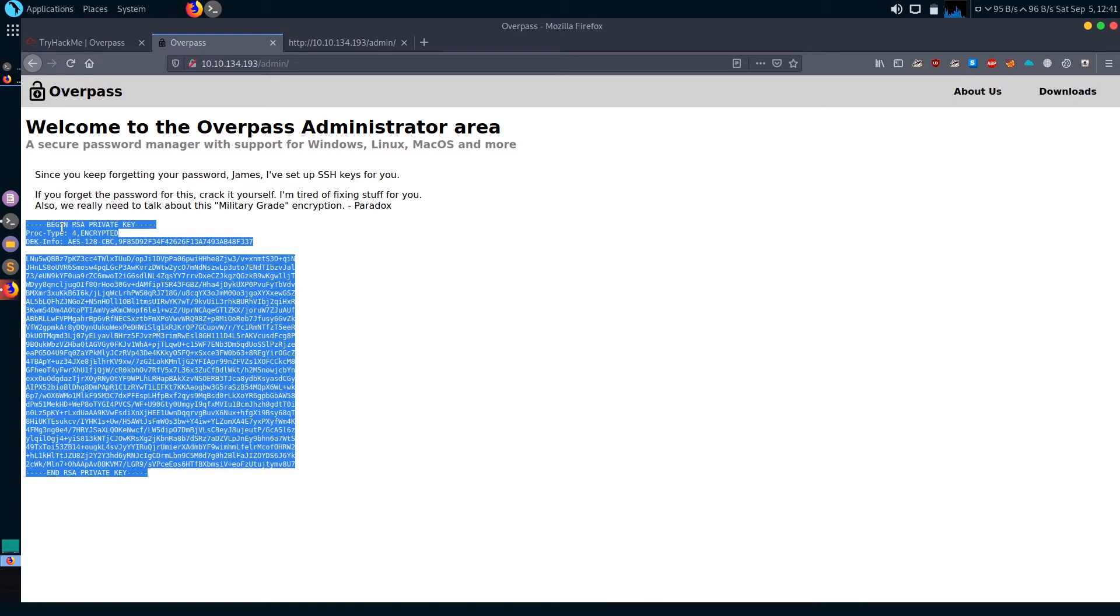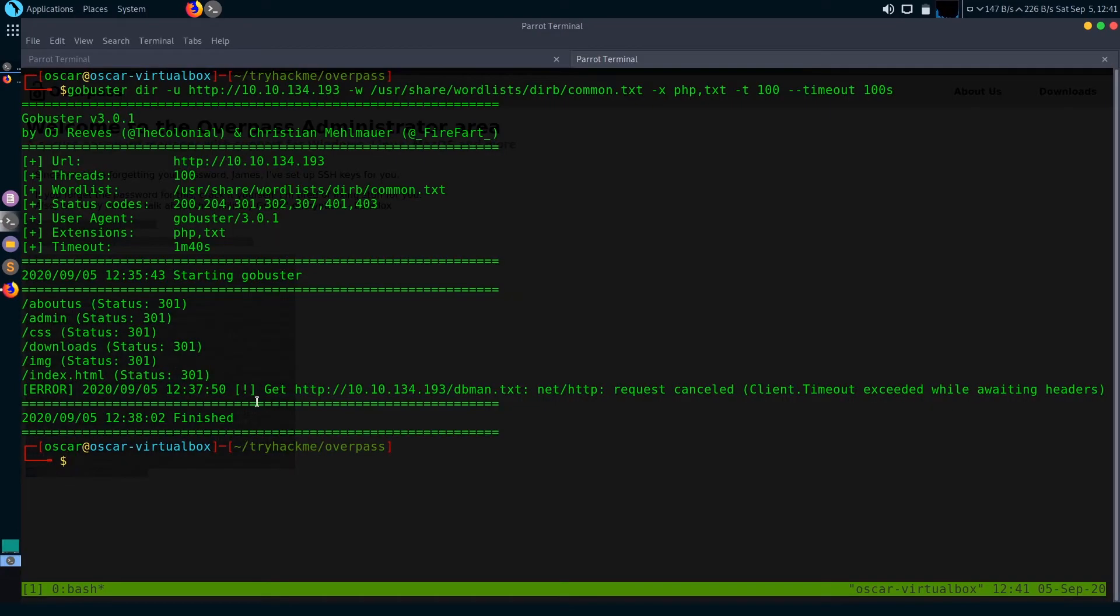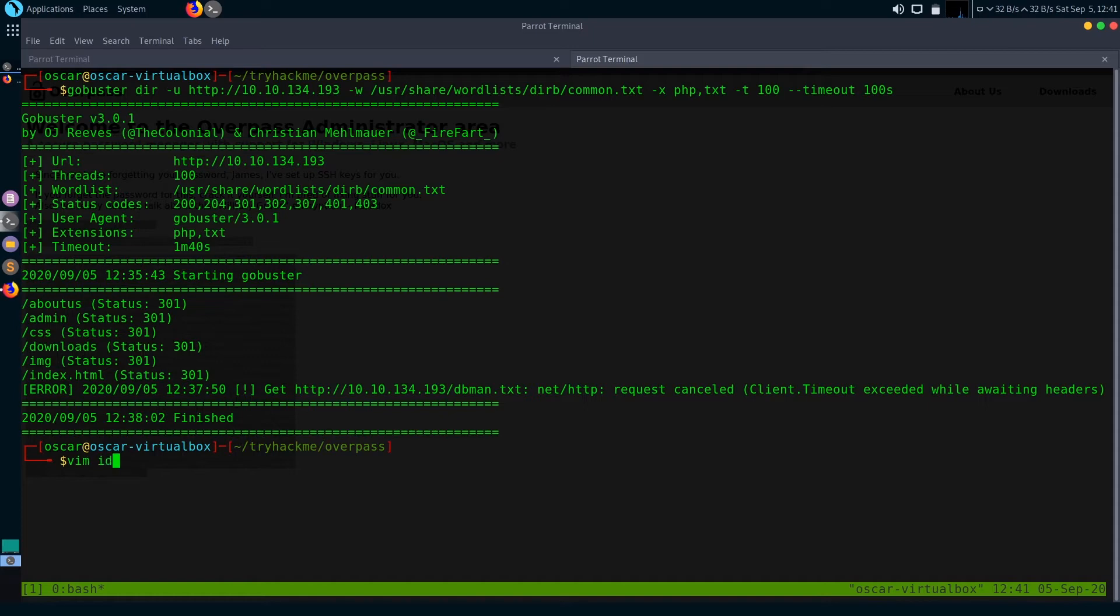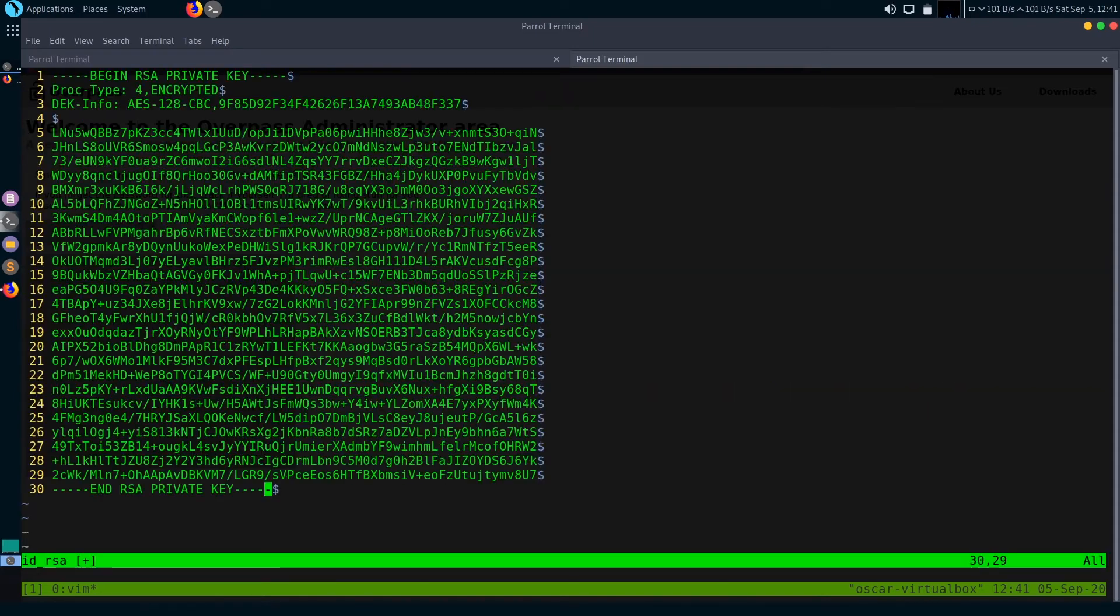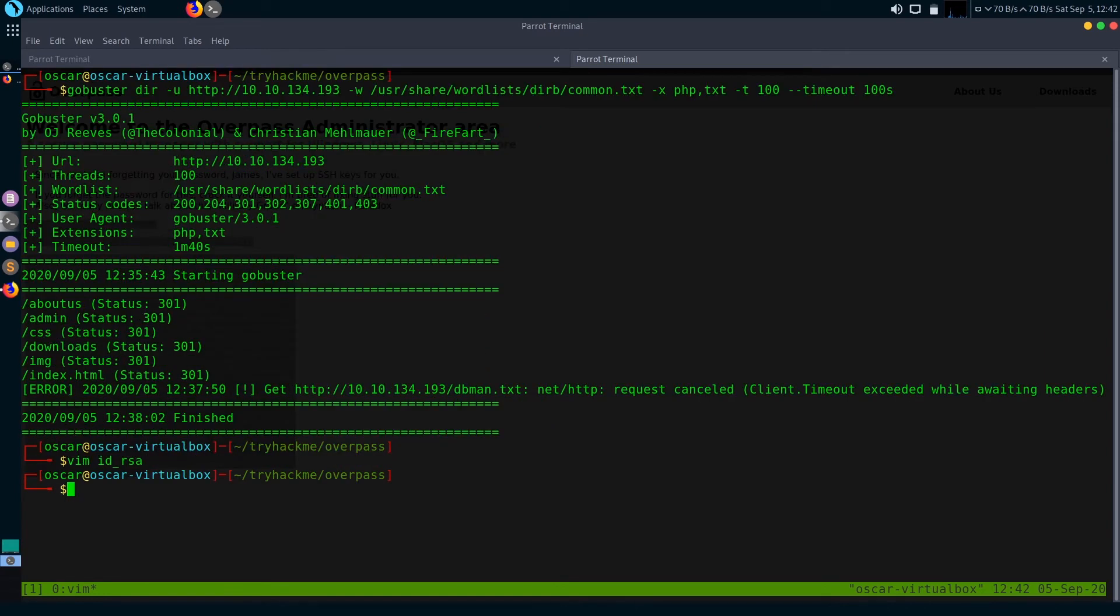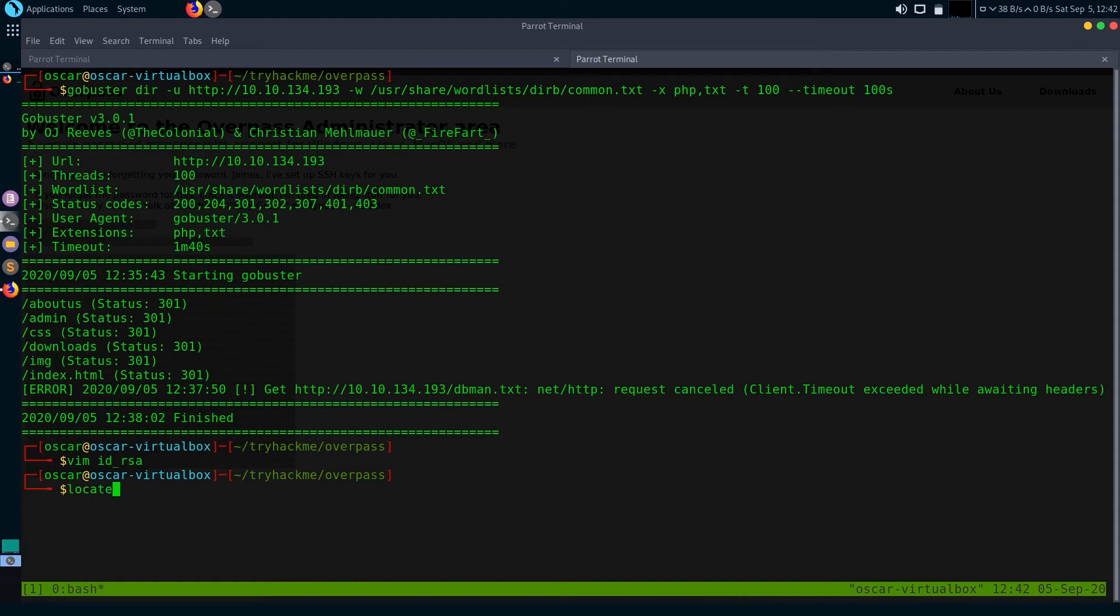If you don't know how to use John the Ripper to get SSH keys, I've made a separate video on that. I'll leave the link in the description below. Let's copy this encrypted SSH keys to our machine. Now we need to convert this encrypted SSH keys to hash form so that we can crack it with John.